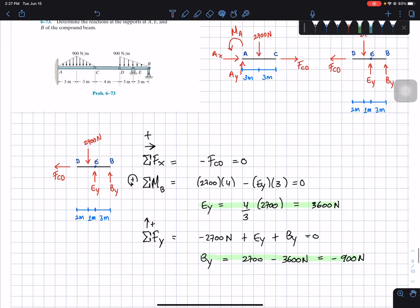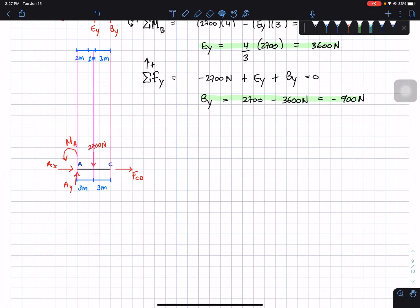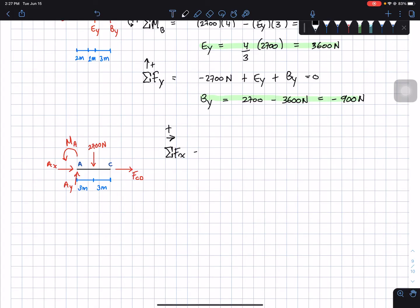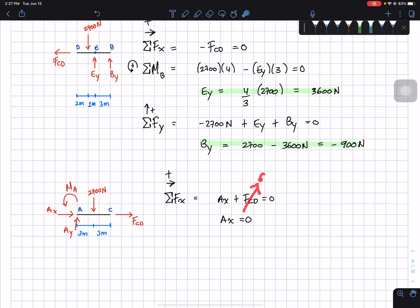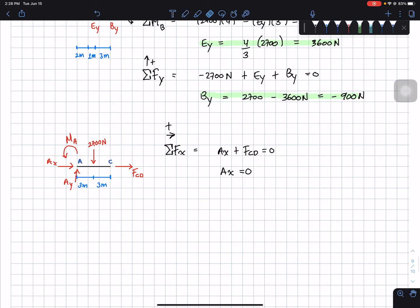Now we pick up the left side and do the sum of forces. Starting with the sum of forces in the x-direction, rightward positive: Ax plus F_CD equals zero. Since F_CD equals zero, Ax equals zero.